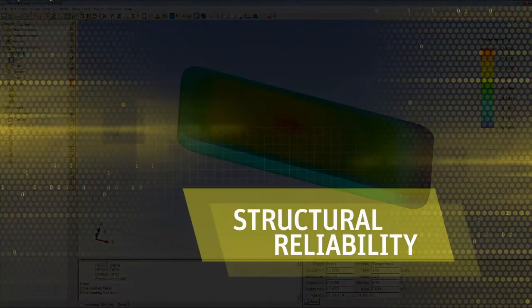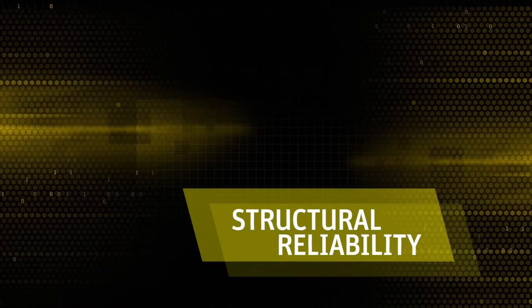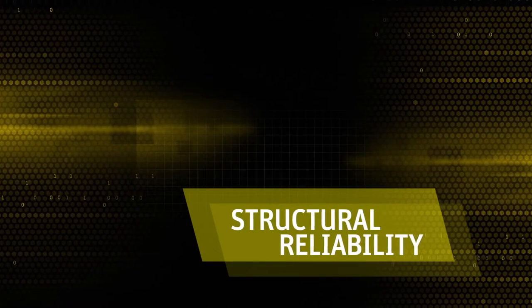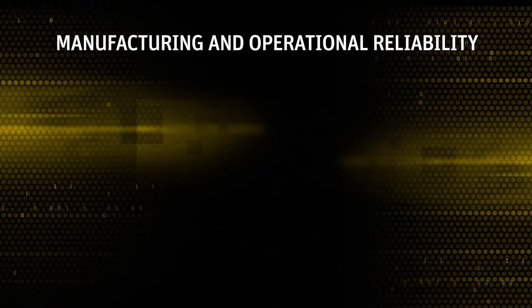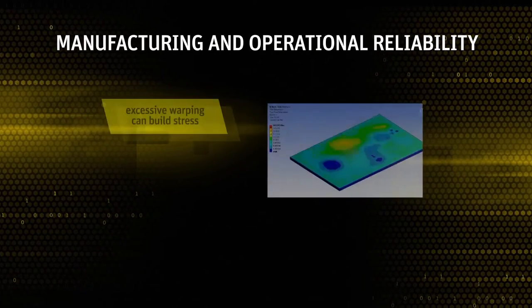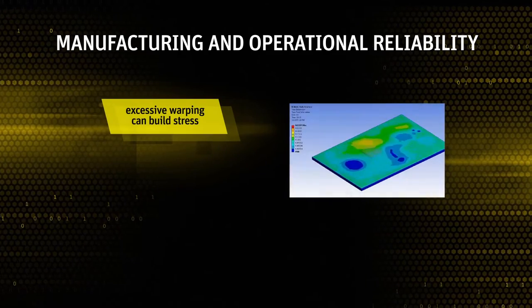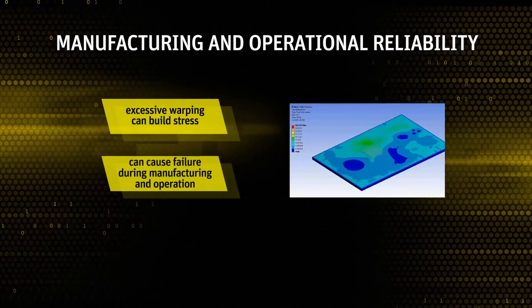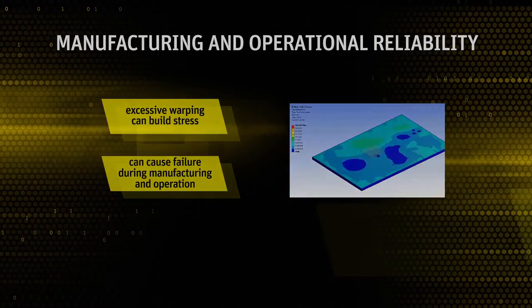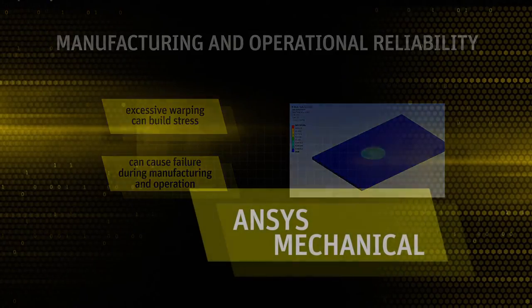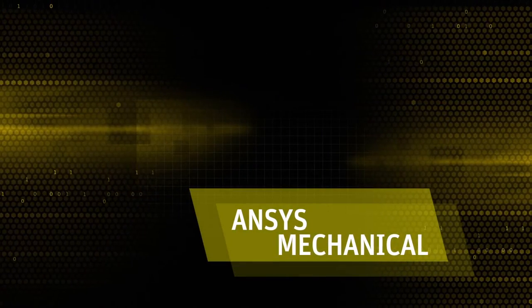Now let's look at structural reliability. Here we will be concerned with manufacturing and operational reliability. Excessive warping of PCB can build stress and cause failure during manufacturing and operation. Let's look at how ANSYS Mechanical can be used.